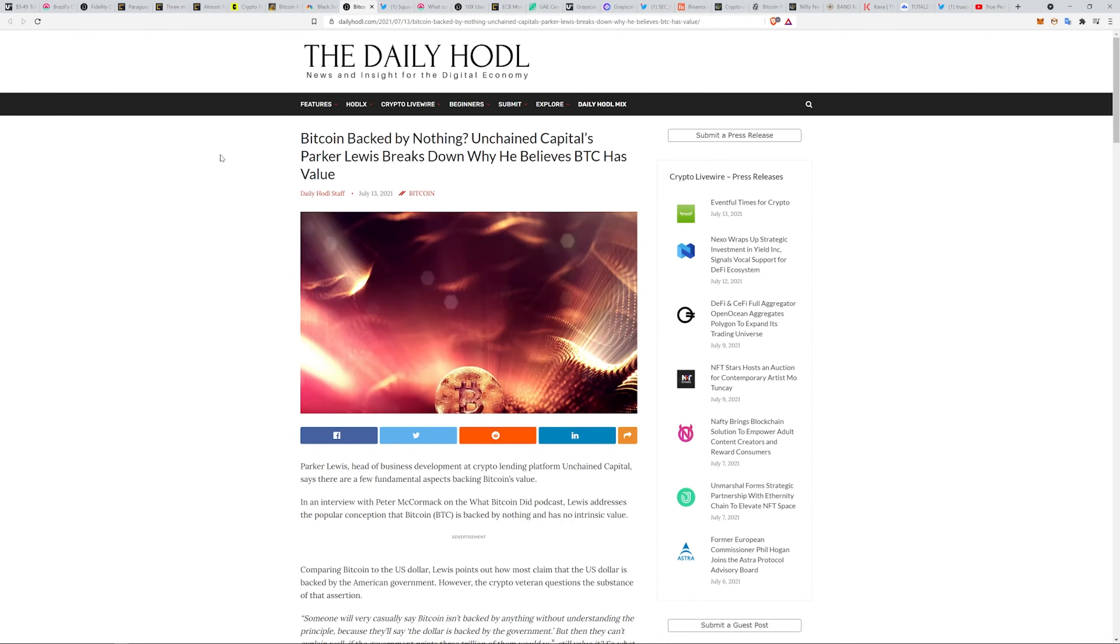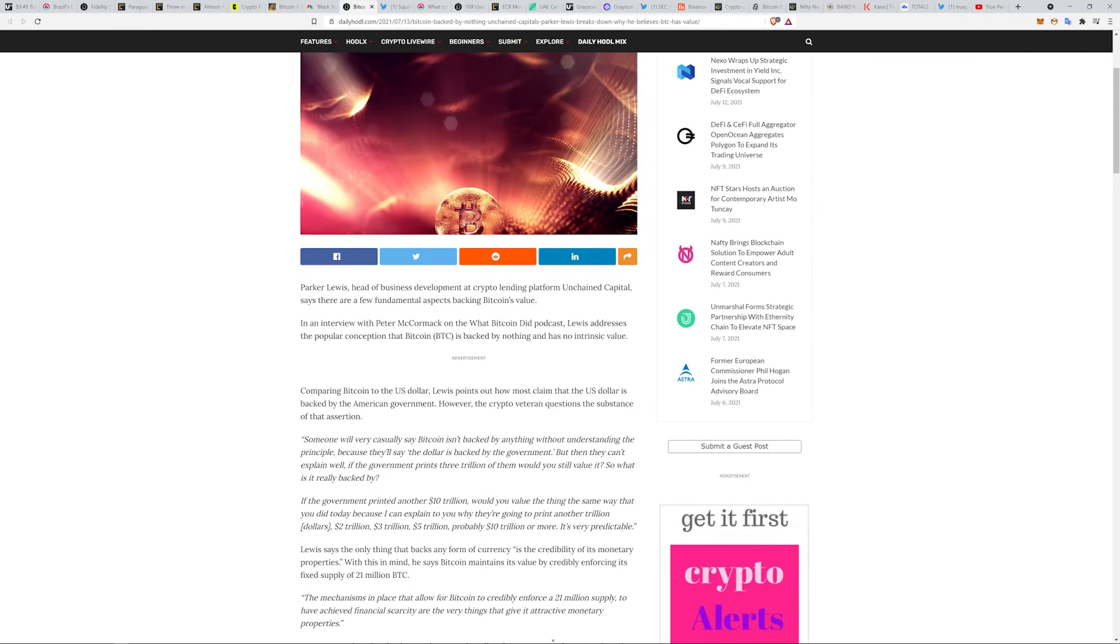This leans into a similar thing. He talks about Bitcoin being backed by nothing. Unchained Capital's Parker Lewis talks about why he believes Bitcoin has value. They say Bitcoin's not backed by anything, but they don't understand the principle. They say the dollar is backed by the government, but what's it really backed by when they're printing all this money?